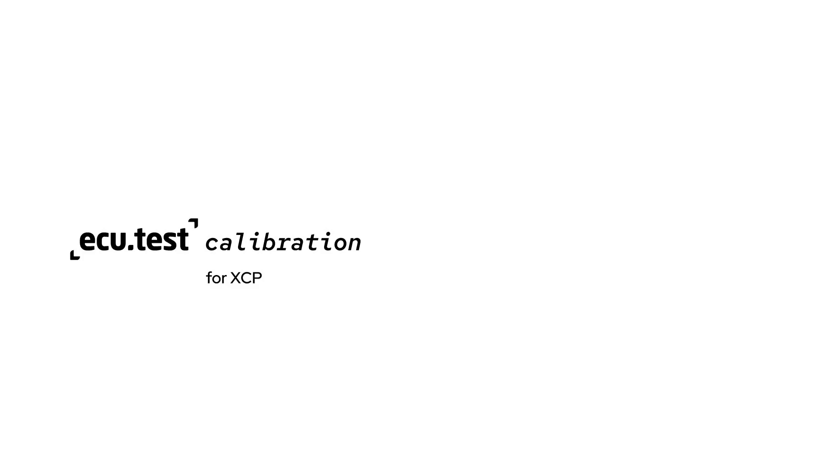Hello and welcome. Today I would like to introduce you to our latest tool, ECU test calibration.